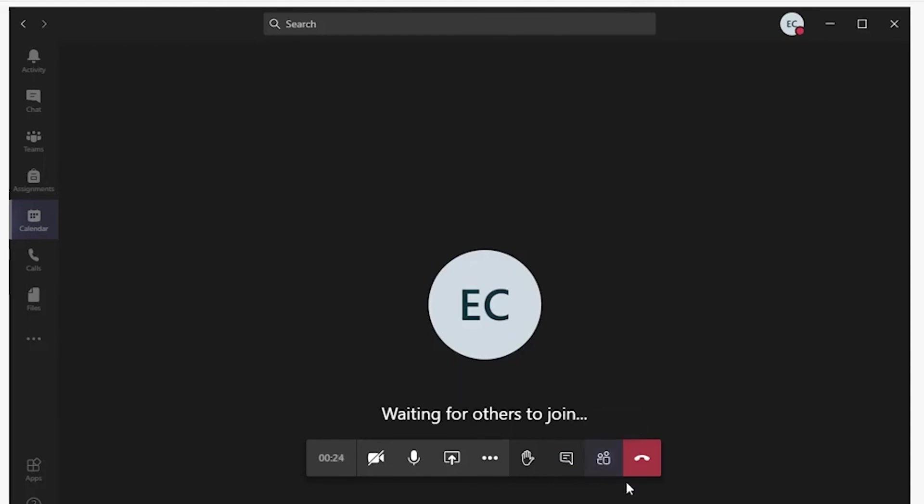When your live meeting has ended, you can click the hang-up icon and leave the meeting. Thank you.